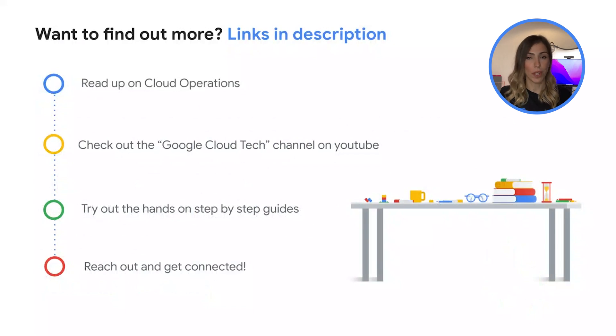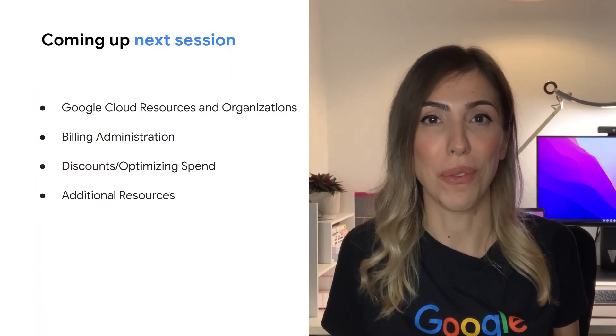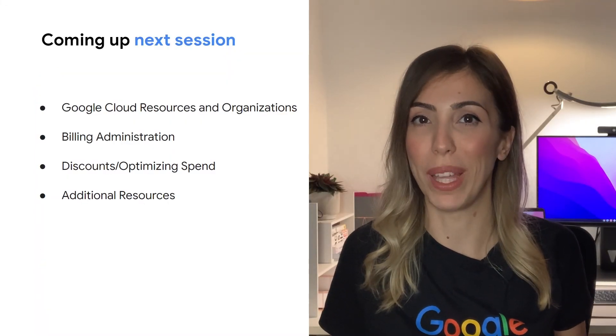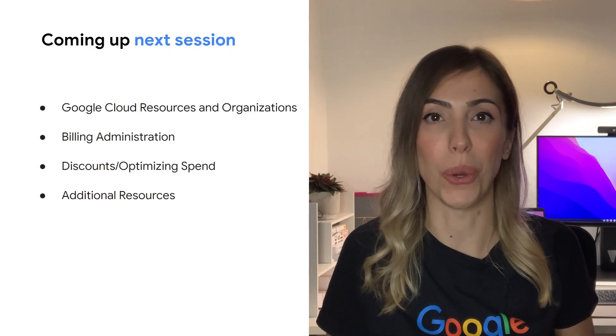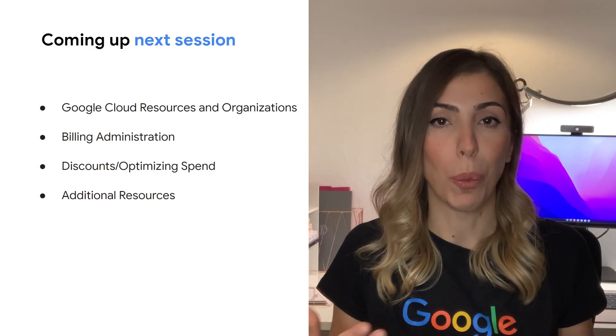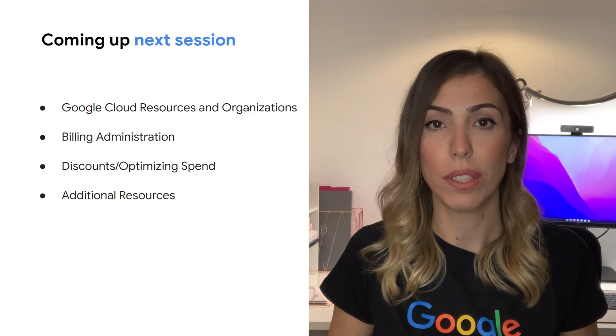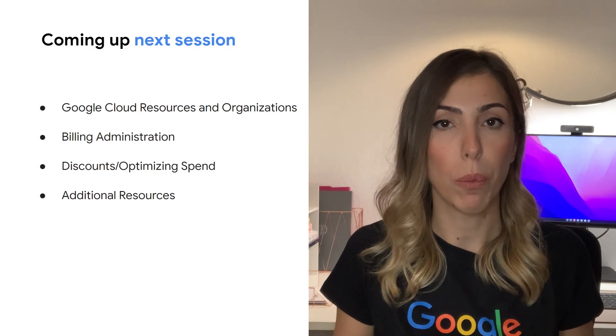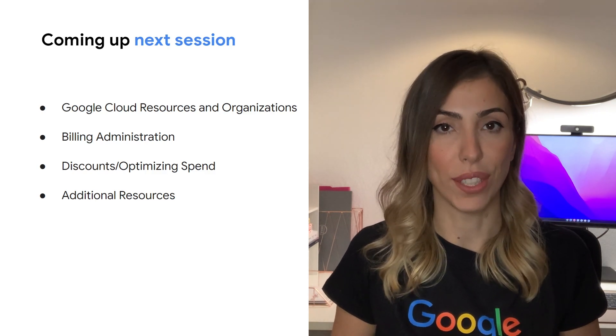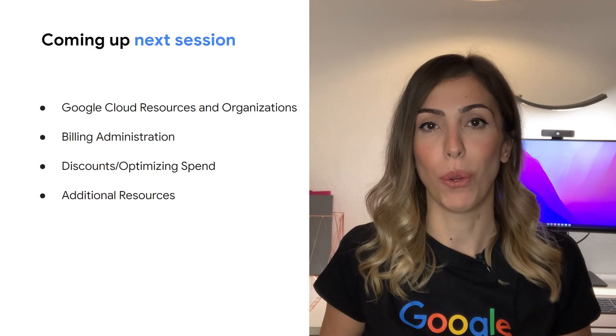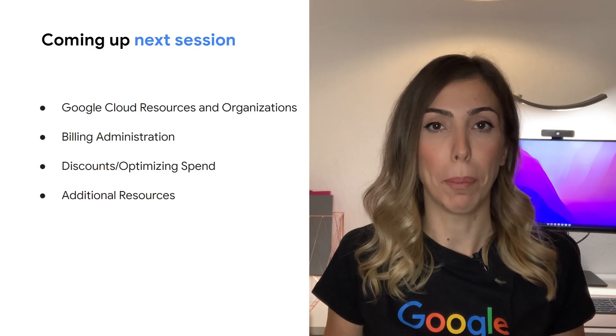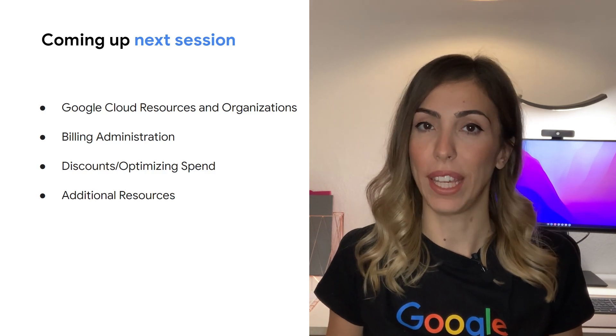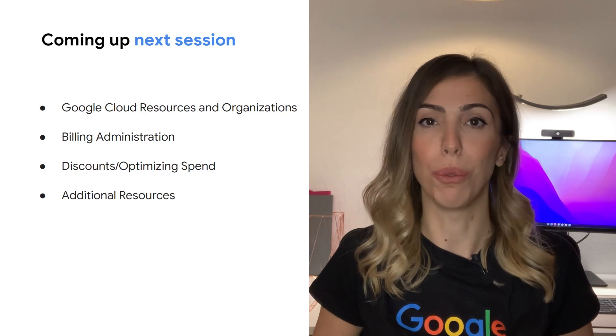To continue exploring, check out our suggestions on the links in the description. We'll see you next time for an overview of billing, a critical component of your Google Cloud presence. You will learn about different discounting options, how billing works, and how to manage your costs. Don't forget to subscribe to our YouTube channel and to click on the bell icon to get notified each time we post a new video.